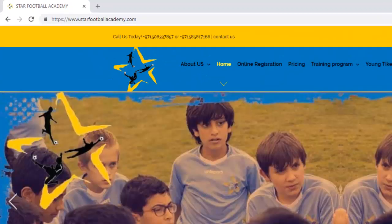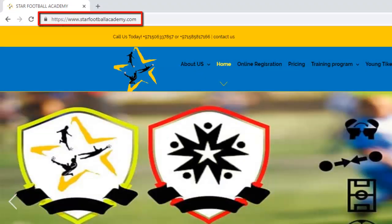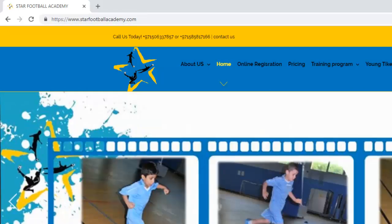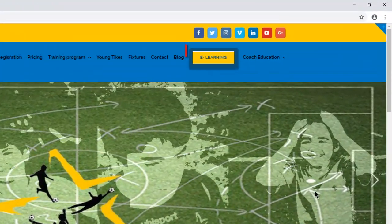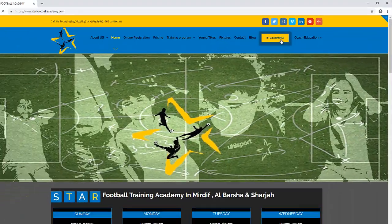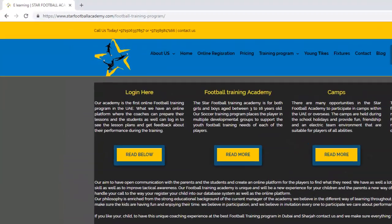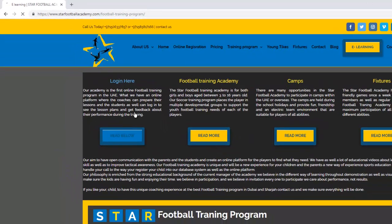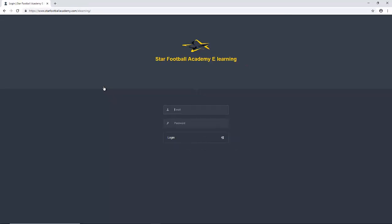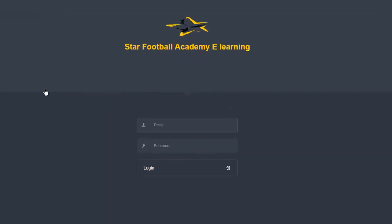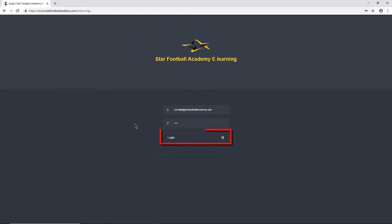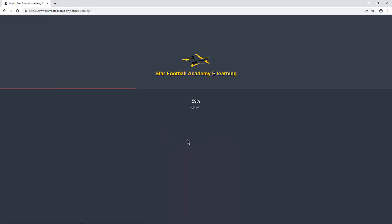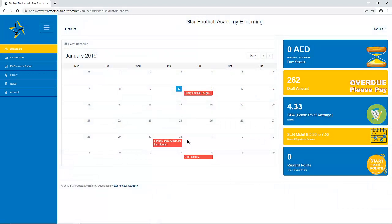First of all, head to our website, www.starfootballacademy.com. Then go to the eLearning System tab and click on it. As soon as you get to the page, click on the area which says Login and enter your username and password given to you by our Star Football Academy staff. Once you log in, you will see your home page or dashboard.